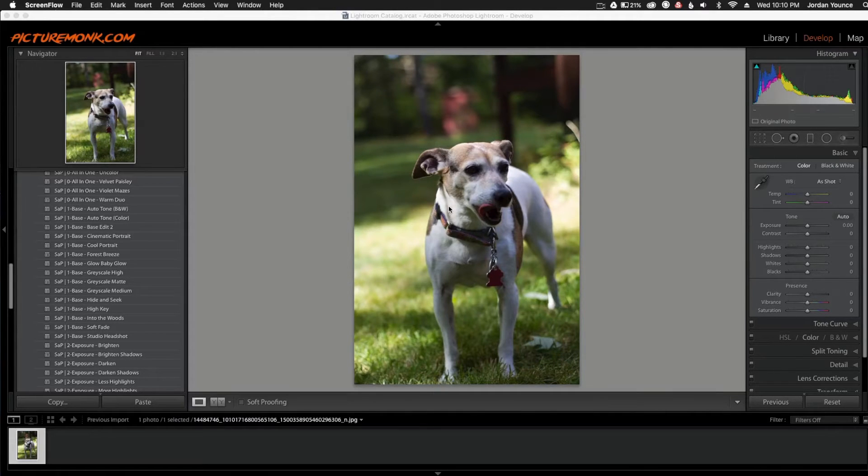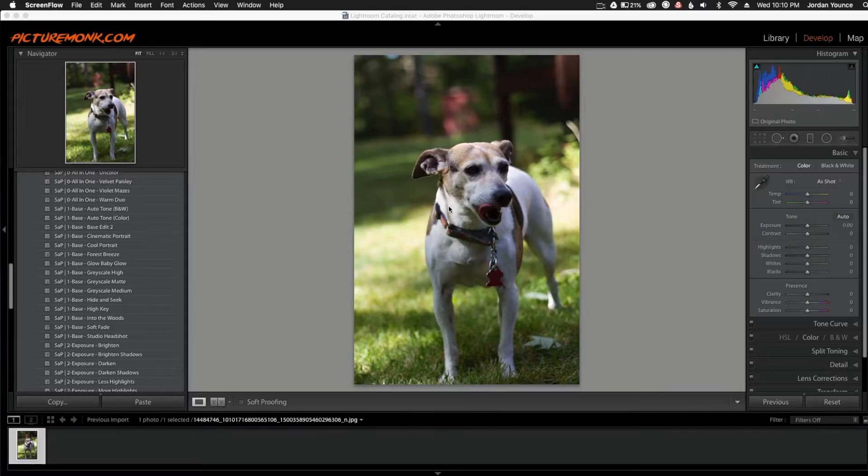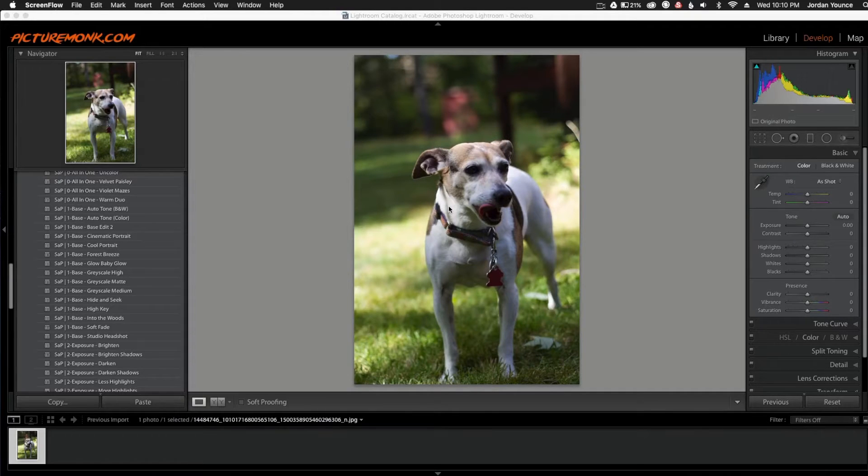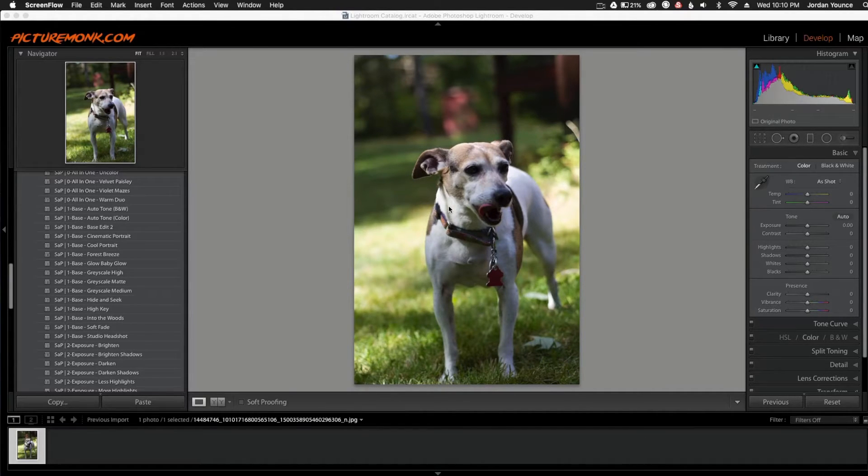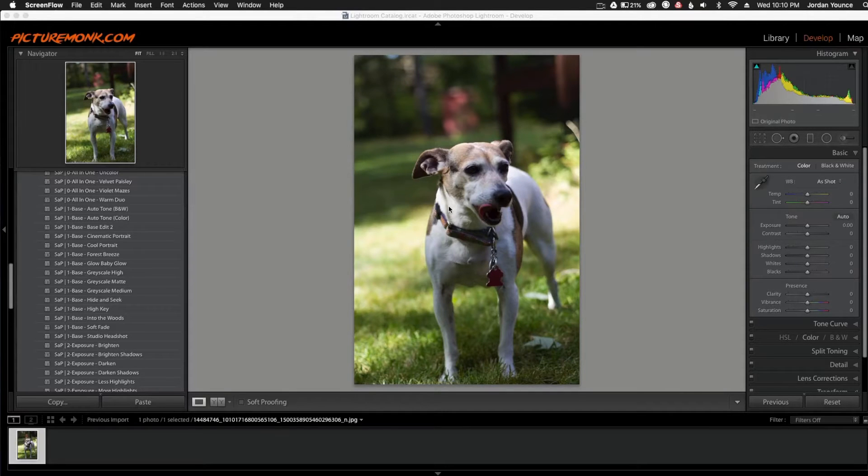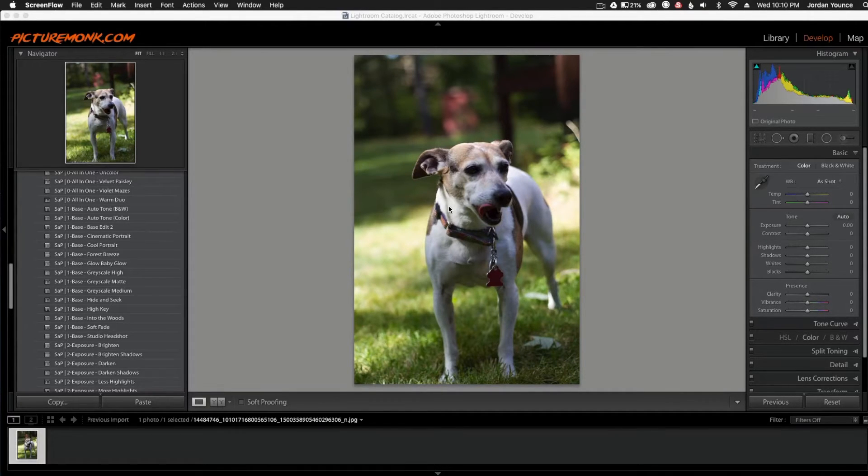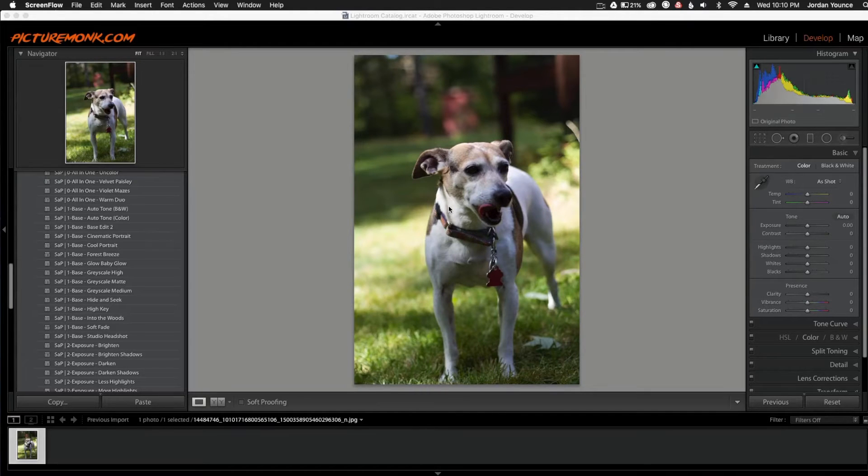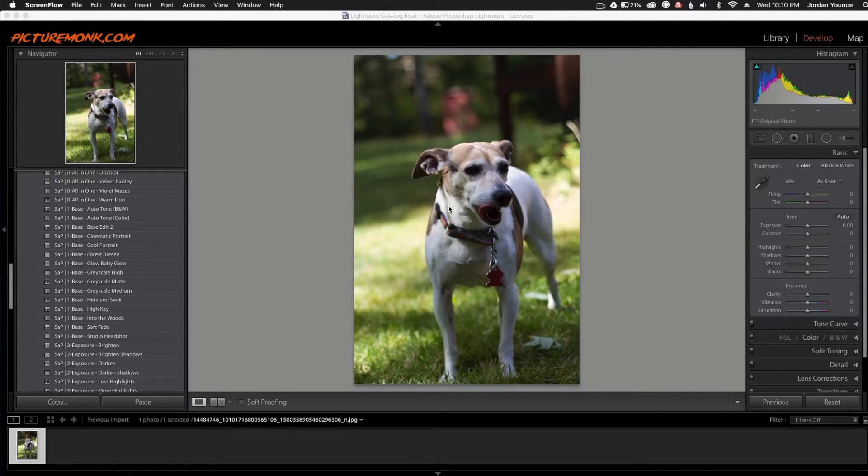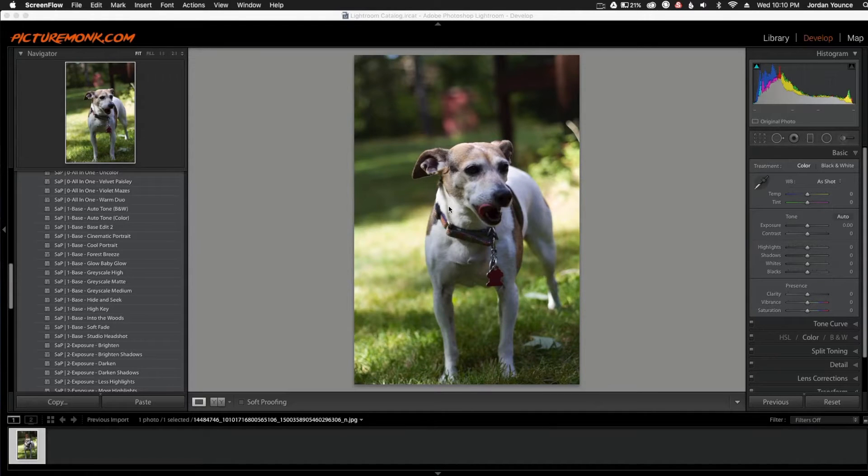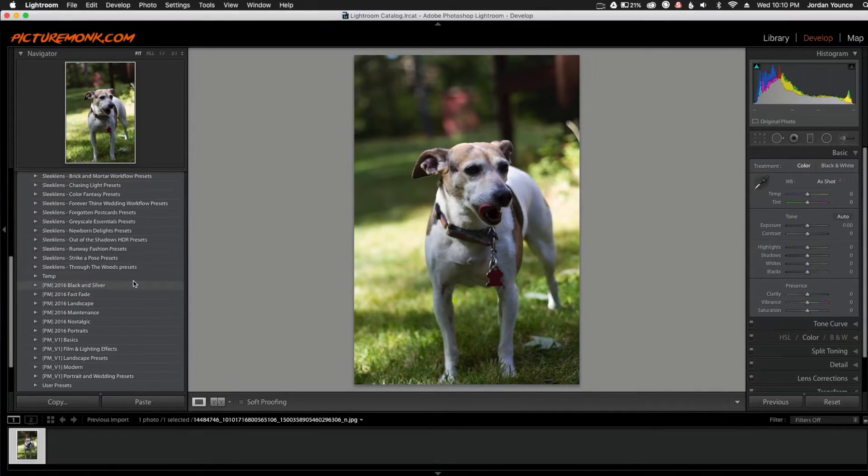Before I get started though, one caveat to this is I downloaded this particular image from the Facebook post that you posted. And this is a lower quality JPEG. Facebook crunches them all and it's not as high quality as a raw file would be or even a high quality JPEG would be. So I'm going to do as much as I can to this but I still think it's going to come out a pretty good photo and you can get the gist of what it's going to look like.